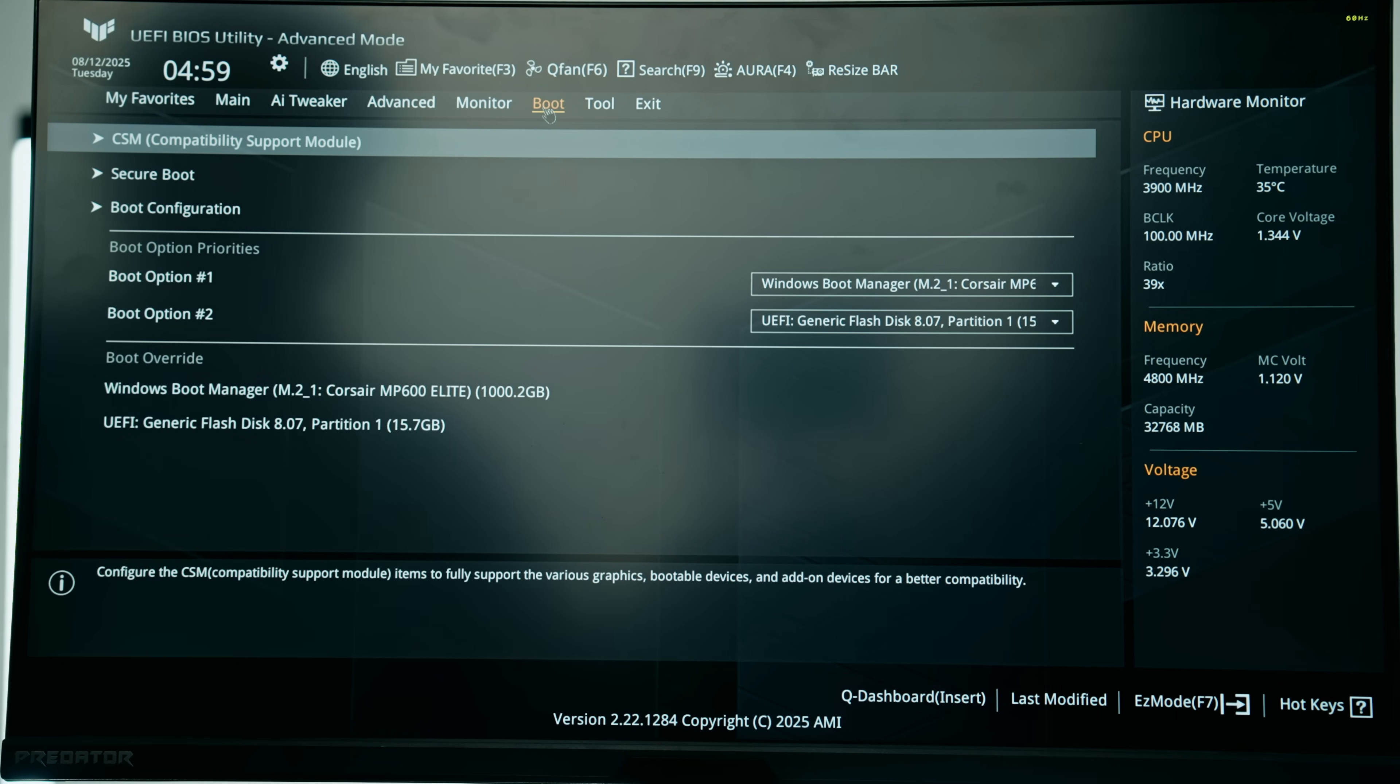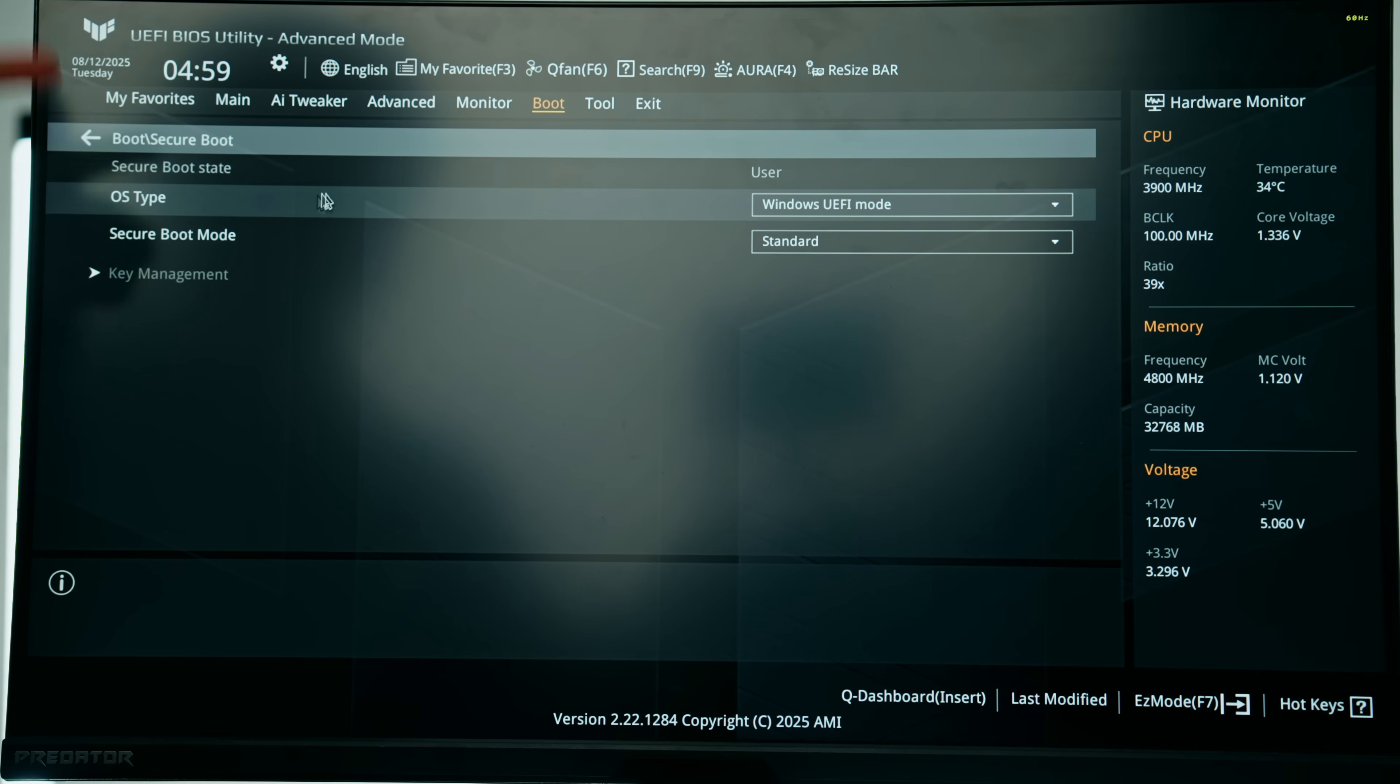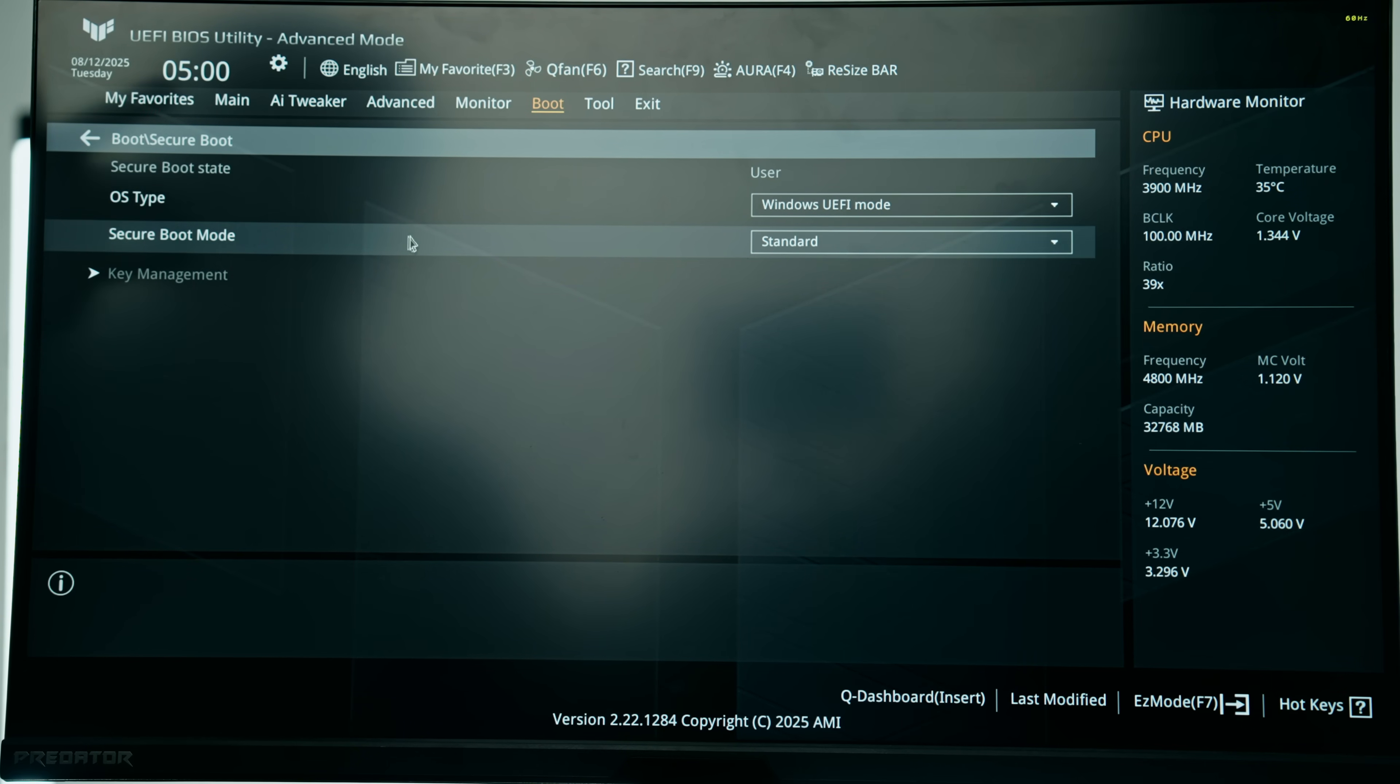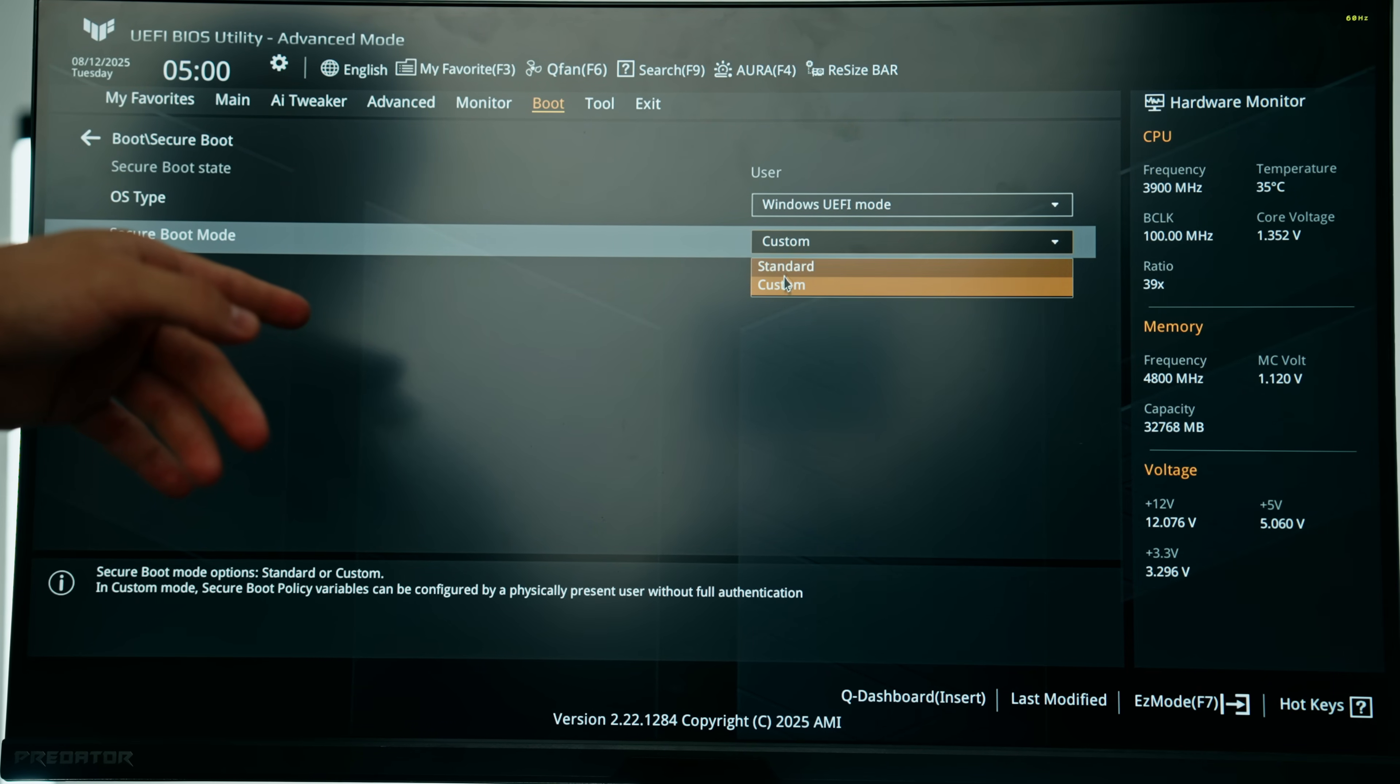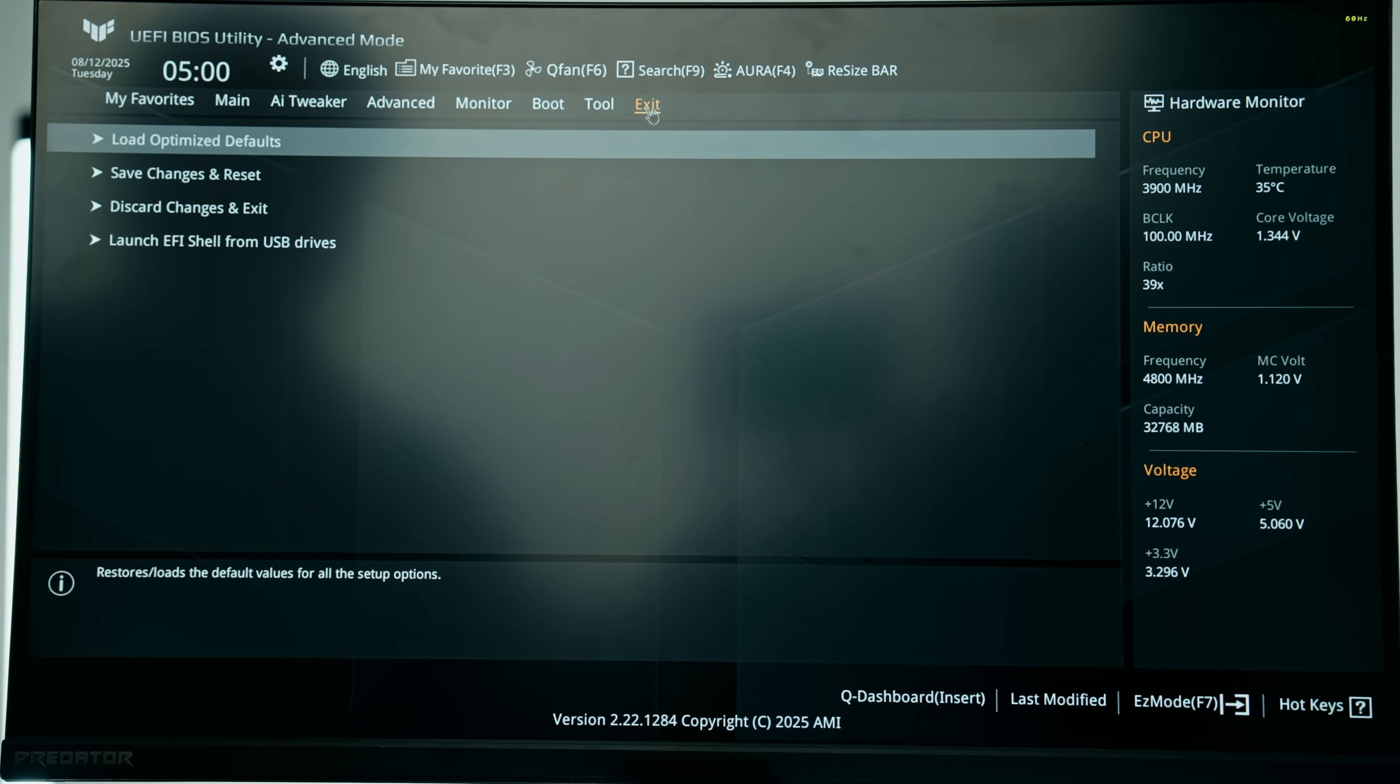Another thing you might want to note is that on any motherboard brand you go with, under the boot tab you should see secure boot. This is something you want to double check because more and more games nowadays are enabling secure boot to prevent hackers and any sort of cheating like the new Battlefield game. You probably want to make sure this is set to standard or enabled.